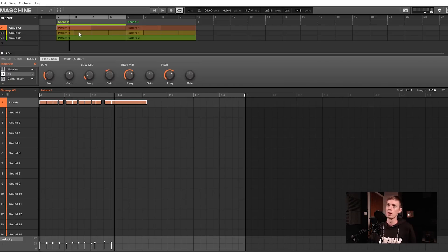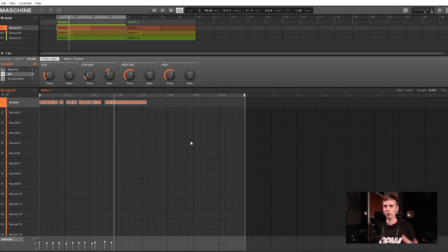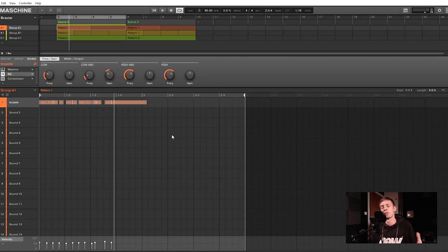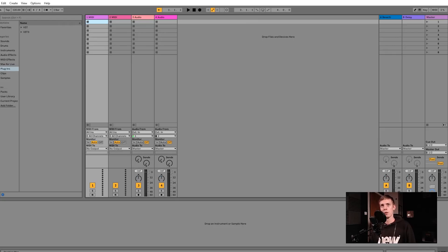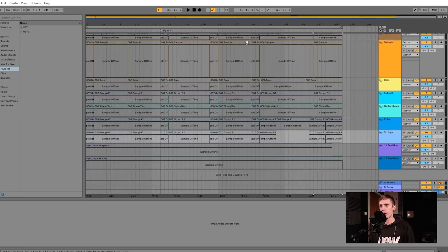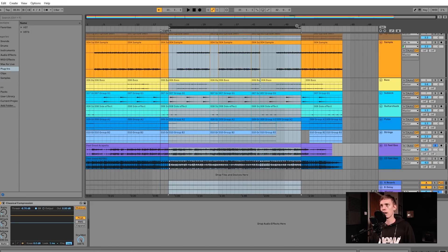Starting off with the first major use case for me: throwing in acapellas and making remixes, or throwing in reference acapellas and making remixes. If you're on the computer, it's not going to be as flexible as in a DAW, so if you have another DAW you might as well track your vocals there. I don't see it as practical in Maschine for that. Let me show you what I did to prepare — you can throw any audio file or acapella into a clip.